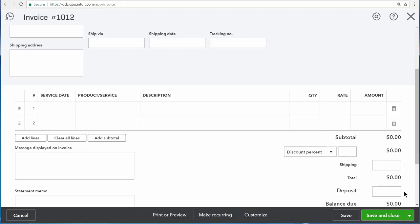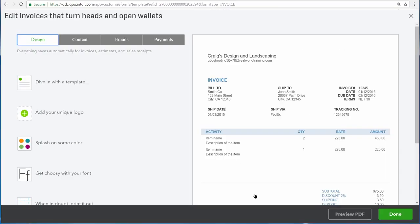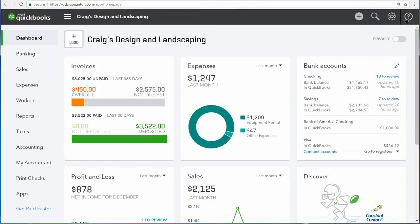If you ever want to add your logo or change the look and feel of what your customers see on the invoices and other sales forms that you send to them, choose customize, and then edit current to change the look and feel of your sales transactions. Right now, we see a preview of our sales form over here on the right, but you can use the options on the left, and the tabs up here at the top to change what it is that your customers see any time you send them a sales form. Use QuickBooks' customization features to get the most out of your sales forms.